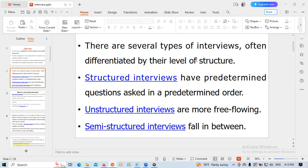There are three types of interview methods: structured interview, unstructured, and semi-structured interview. Structured interviews have predetermined questions asked in a predetermined order. Unstructured interviews are more free-flowing. Semi-structured interviews fall in between.